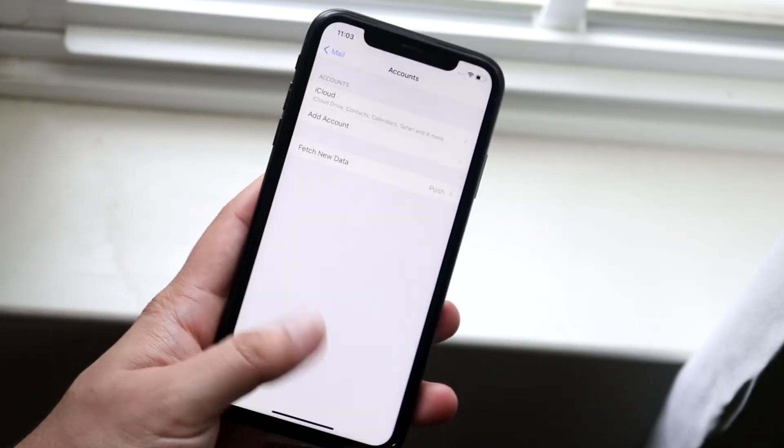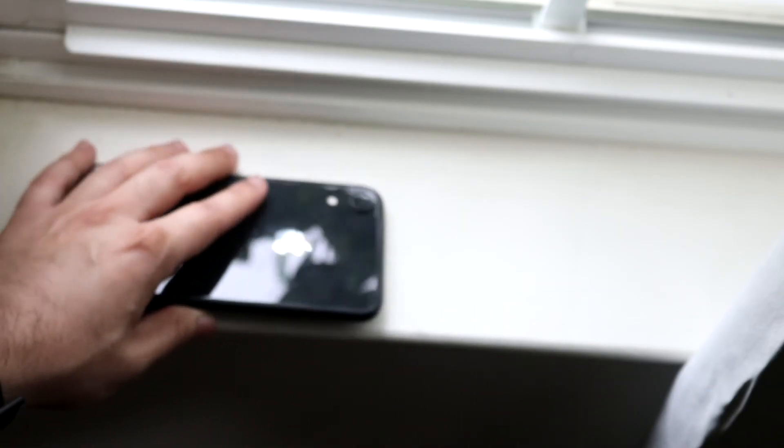So those are just a couple ways to fix your mail app if it's not working out for you on your iPhone. If you guys have any other questions or anything like that, let me know in the comment section below.